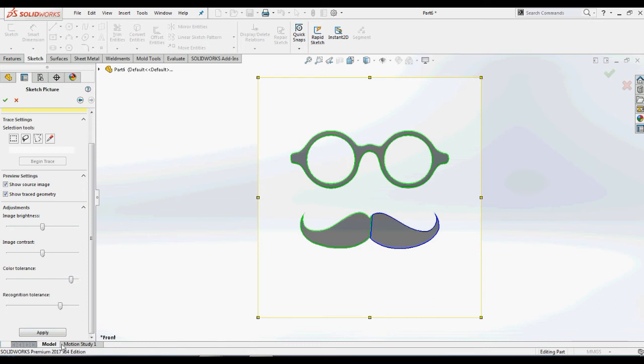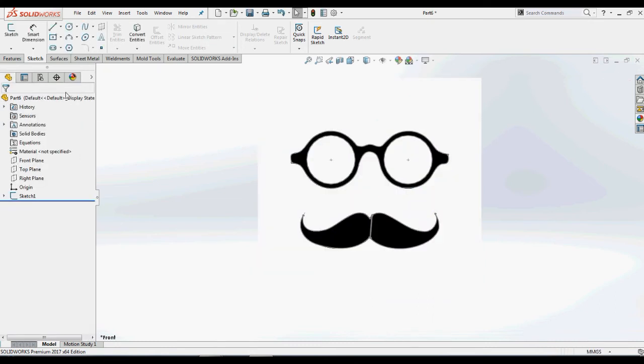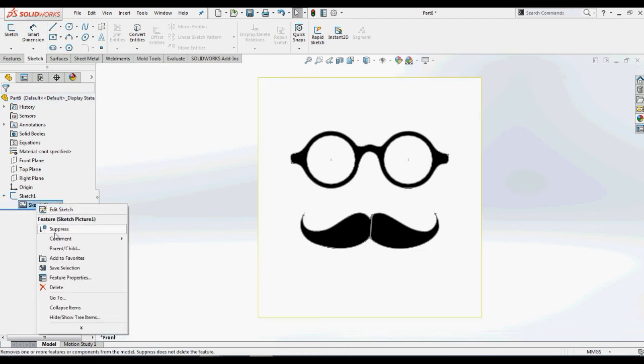After converting, just click the green tick at the top of the confirmation corner such that our AutoTrace will convert into a sketch.